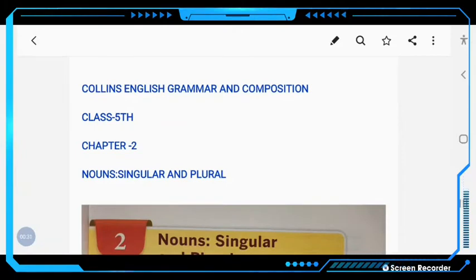Dear students, in this video we will discuss Class 5 Collins English Grammar and Composition, Chapter No. 2: Nouns, Singular and Plural.